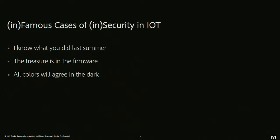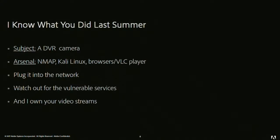IoT is a real good thing. We should be updated with time. But yes, we should keep security concerns also in mind. Both us and users as well as device manufacturers. These are some infamous cases which we are going to talk about: I know what you did last summer, The treasure is in the firmware, All colors will agree in the dark. I know what you did last summer—is there any third eye which is keeping track of us, what we are doing? So yeah, you are somewhat close to it. The subject of this demo is a DVR camera. In Arsenal, we have Nmap, Kali Linux, browser, VLC player. Very simple attack. Nothing James Bond kind of thing. The synopsis of this attack is simply the DVR can be plugged into the network. You need to look out for the vulnerable services running, and you need to attack one of the services and you will be able to get the streams.